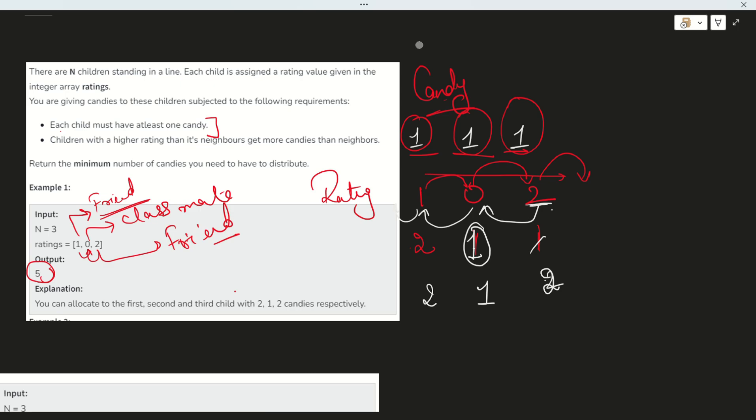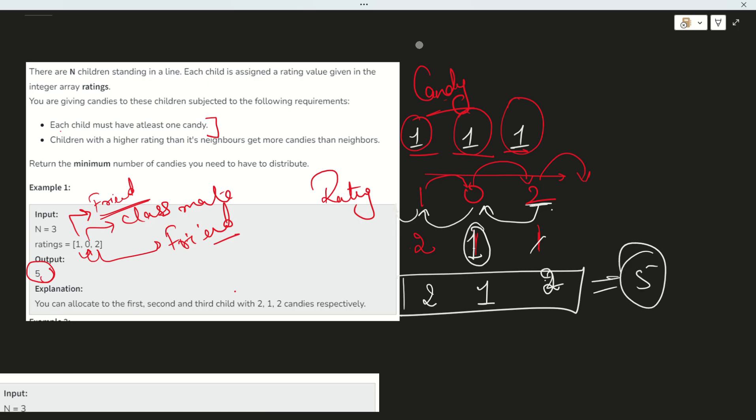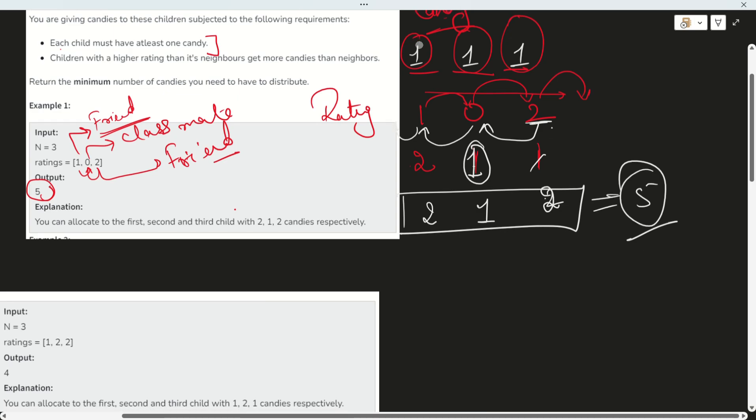The total number of candies to be distributed equals 5.